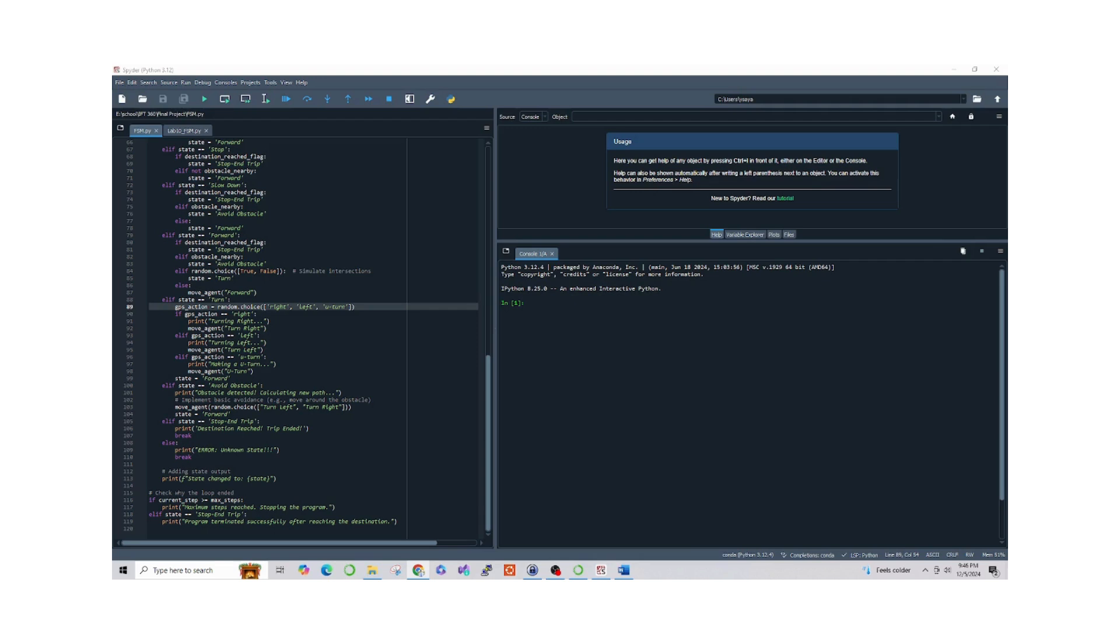This project showcases key functionalities like state transition based on environment inputs, obstacle detection and avoidance, and goal-directed navigation to reach a defined destination. I will now walk you through the code and demonstrate how the program works.